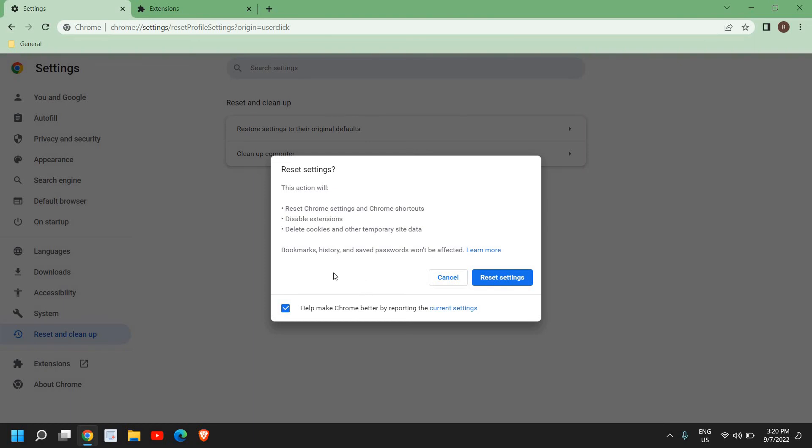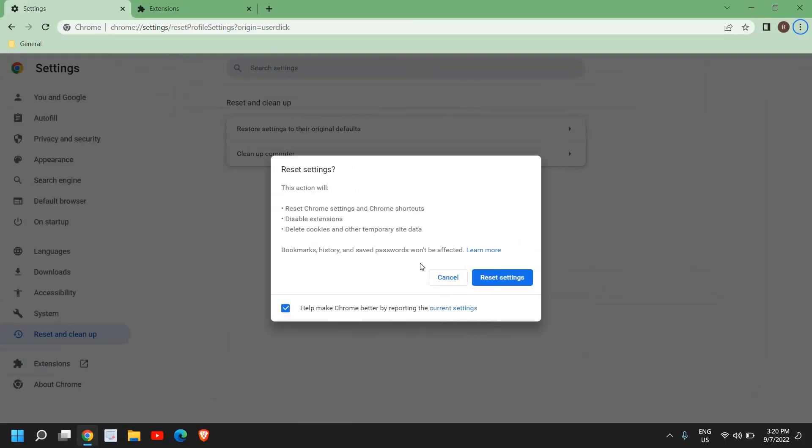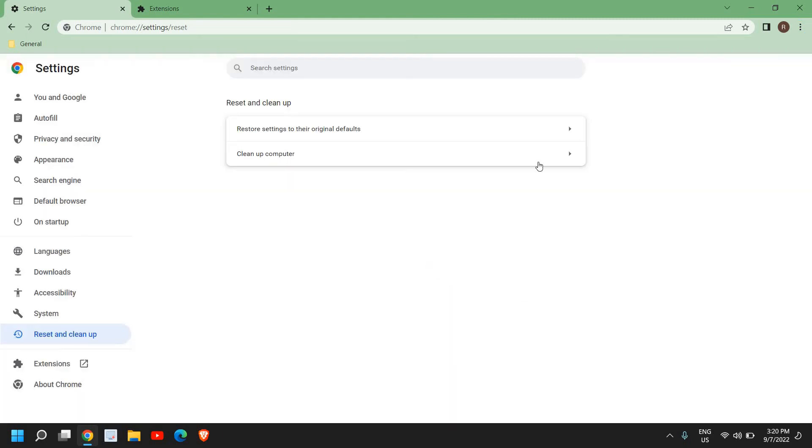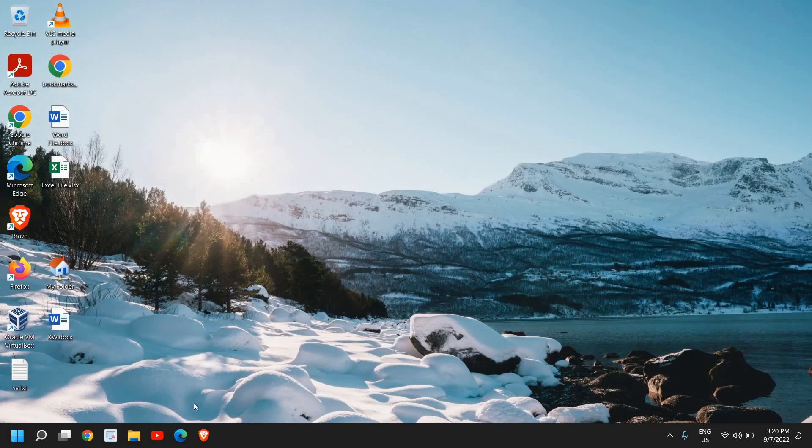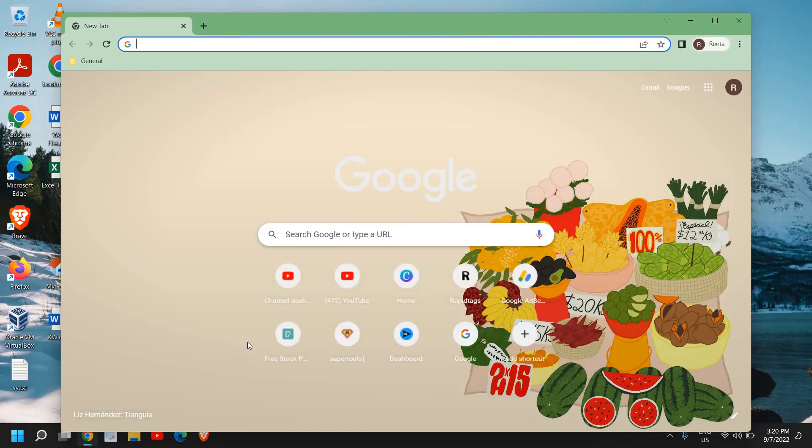Now the best part is it will not affect bookmarks, history, or saved passwords. So there will be no change on that, so that's absolutely safe to do. And you can click on Reset Settings. Once you do that, you just need to close it and reopen it, and hooray, you have successfully fixed pop-up problems in Google Chrome, also the notifications and everything.